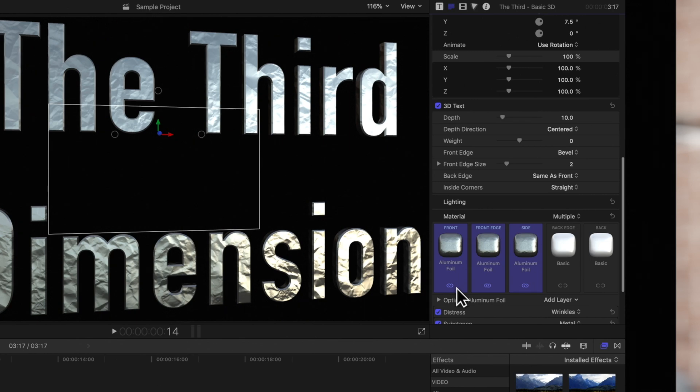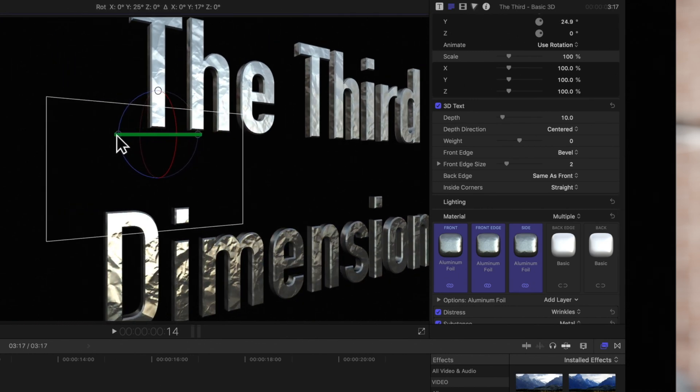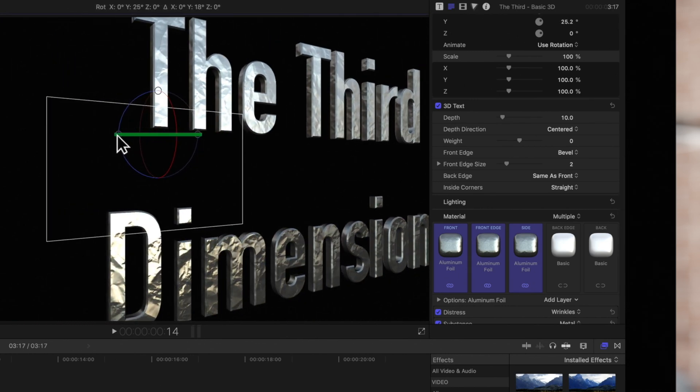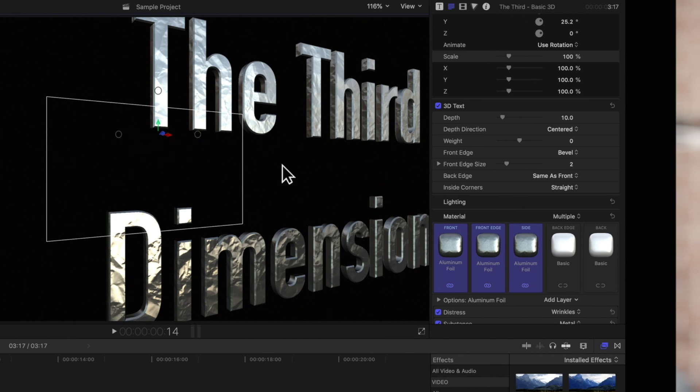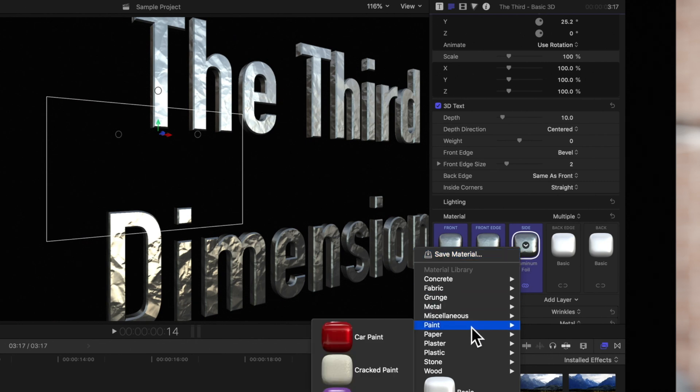This will cause all the selected facets to display the new material, and these icons will show where they've automatically been linked. Because they're linked, any changes to one will affect them all.